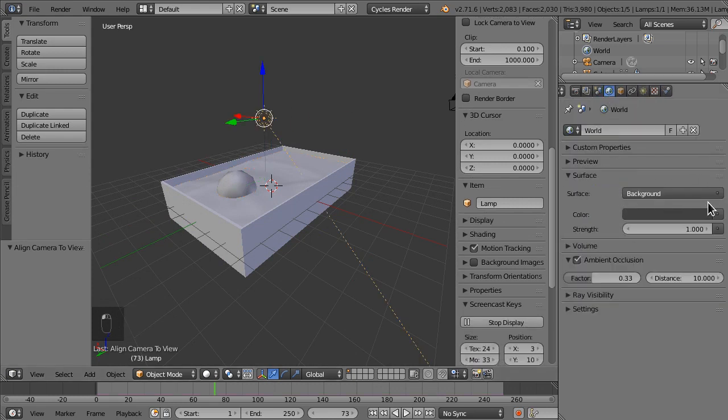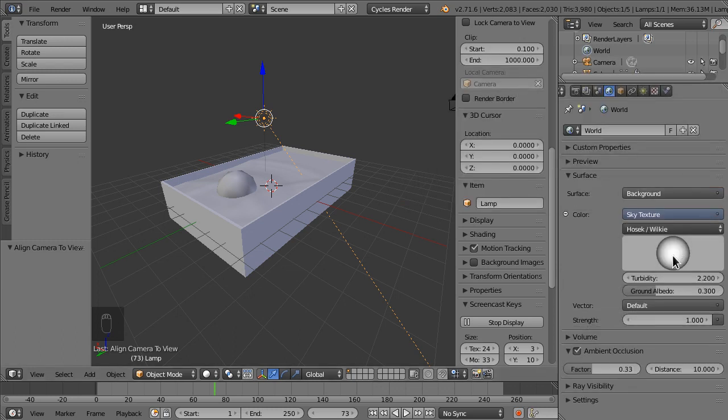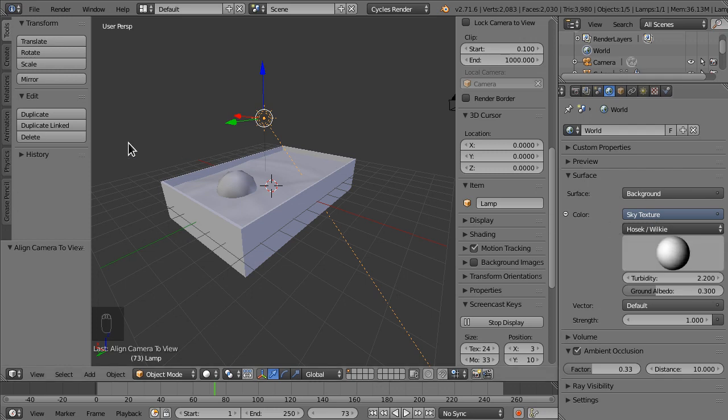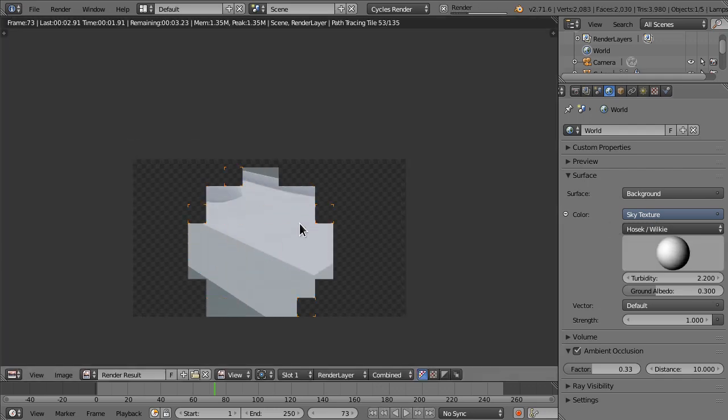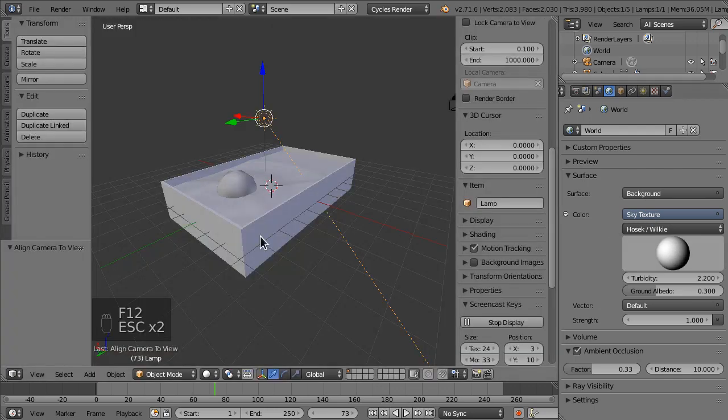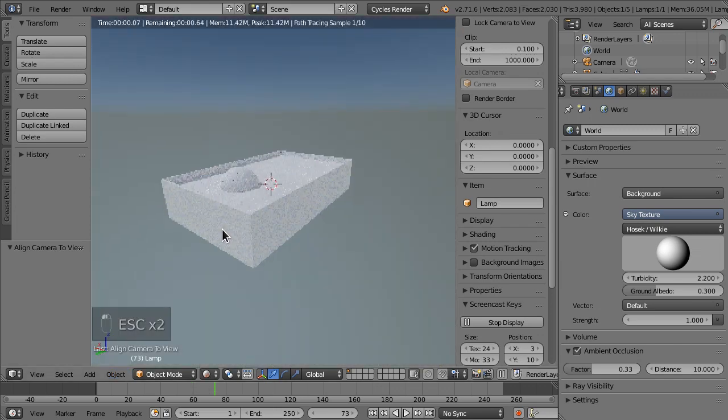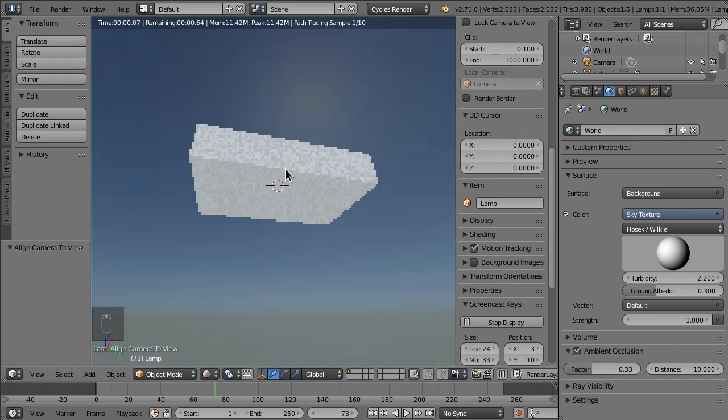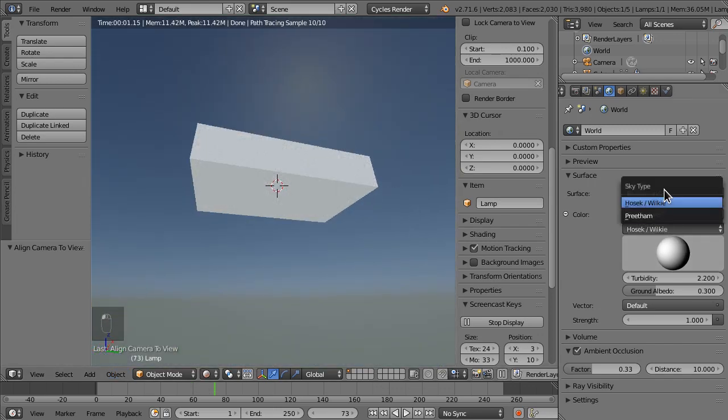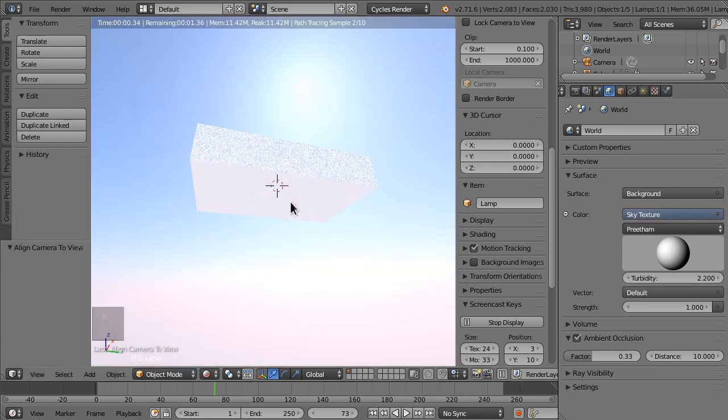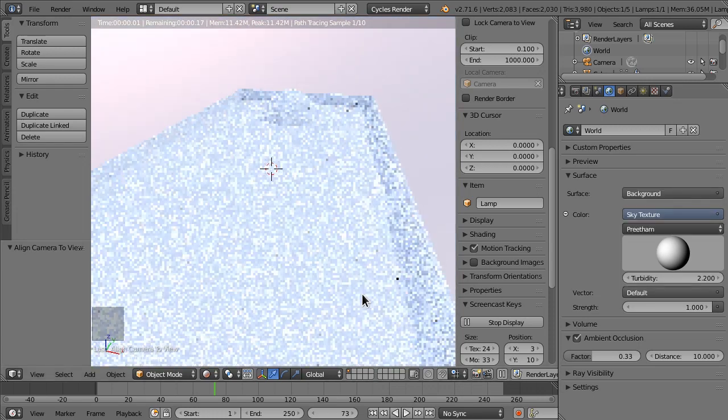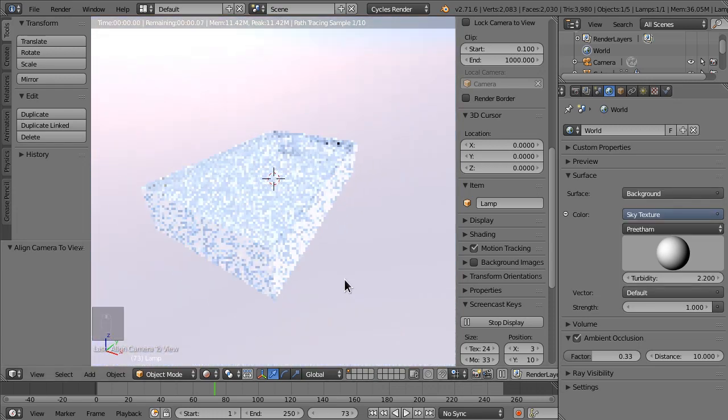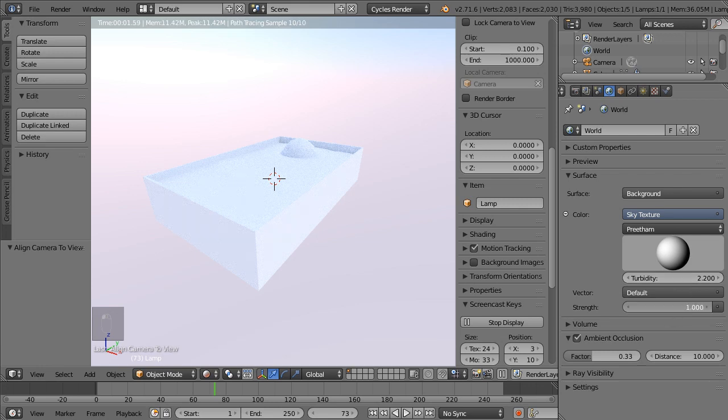But we can do something better. We can go to the color, select sky texture, and then let's just bring it over here. Let me go into the rendered view and let's set it to preset, whatever it is.